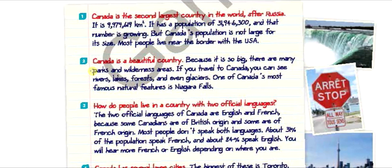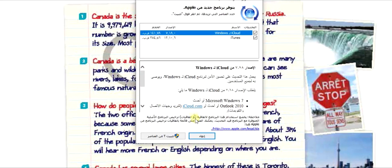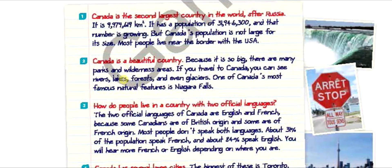So this assignment is talking about the country Canada. Canada is part of the North American continent. We know the continents are Africa, Australia, Asia, Europe, North America, and South America. It's the second largest country in the world, and the population — close to 32 million — is still considered very few in relation to the size of the country.